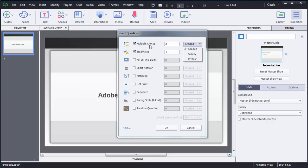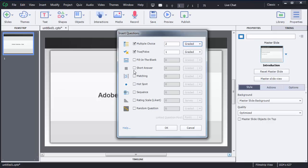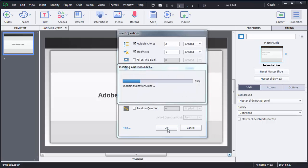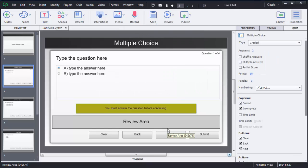You can create different kinds of questions — multiple choice, true or false, fill in the blank — all at the same time, or add just one type if preferred. Right now I have selected three types: multiple choice, true or false, and short answer. When I click OK, Captivate will automatically create the slides and add those questions.